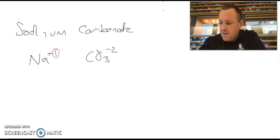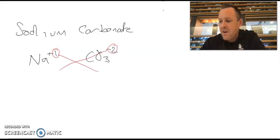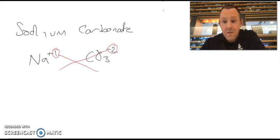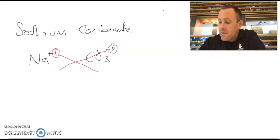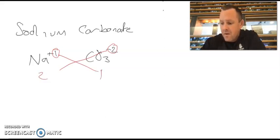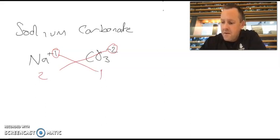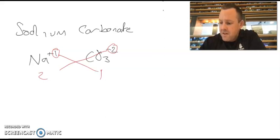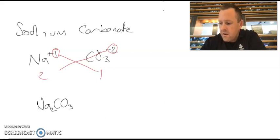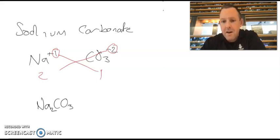Now, we're just going to do our crossover method on this one. So I'm going to circle my numbers. Bring them down underneath. Remember, I don't need to bring the negative and the positive with us. We're only looking at how many of each are going into this. So I'm going to need 2 sodiums for 1 carbonate. So my formula for this ionic substance is going to be Na2CO3. I need 2 sodiums to balance out my 1 carbonate.